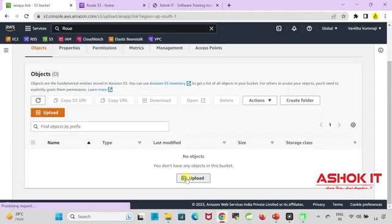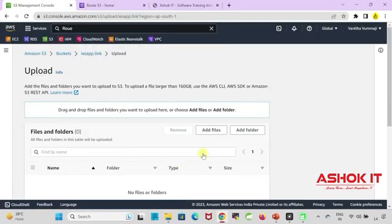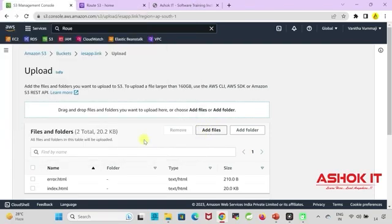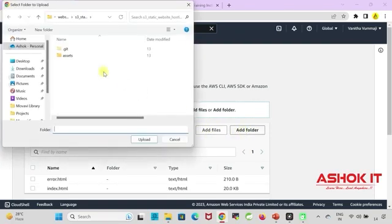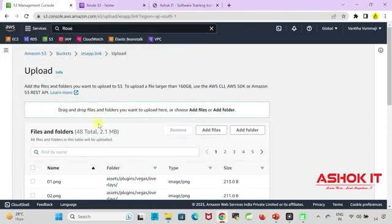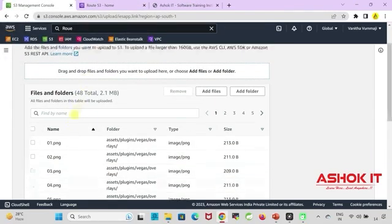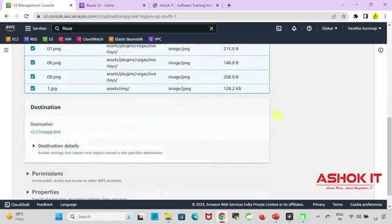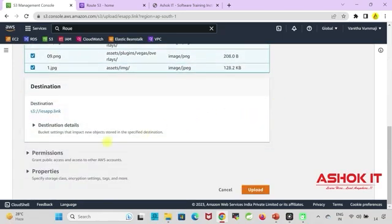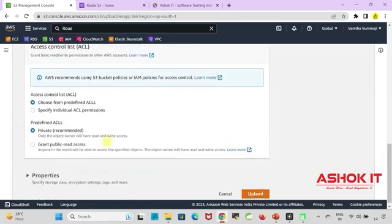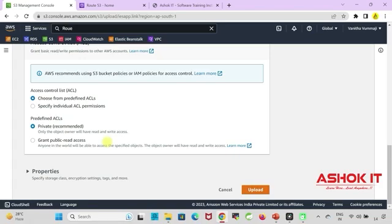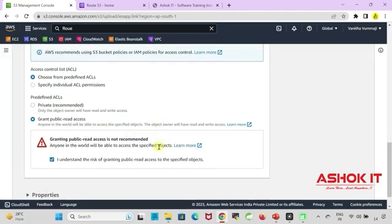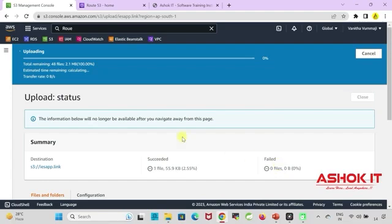Click on upload. Select the files and folders. Adding index.html and error.html and adding assets folder. Inside the assets several files are available. Select all the files. And here we need to give the permission for public read access so that people can access our website content. Click on upload.